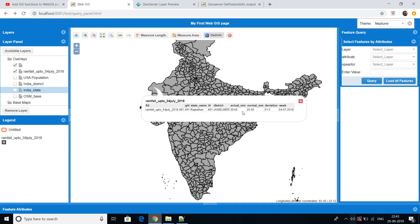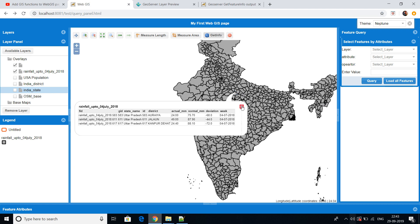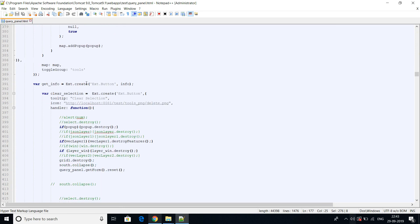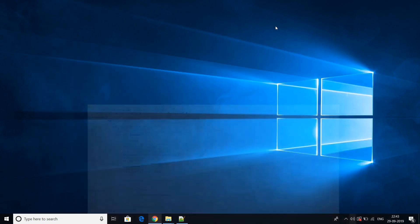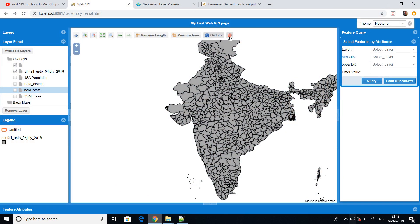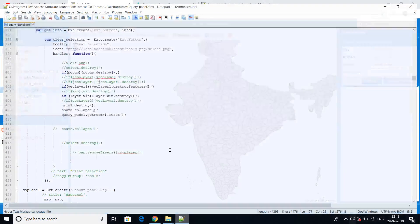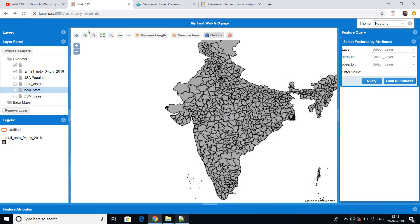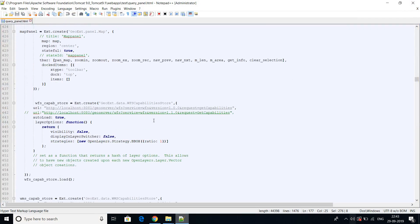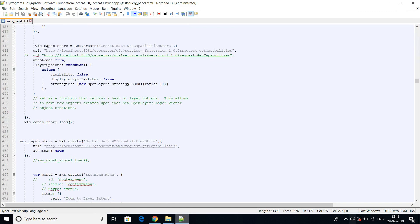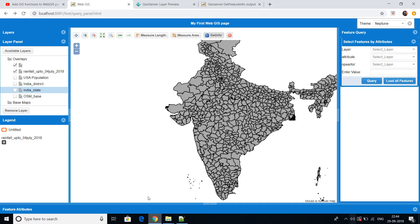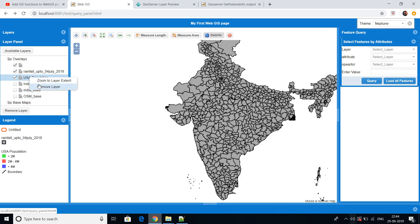We also have get feature info — click on a feature and you'll get its information. We have clear selection as well. This is the map panel, and these are the WFS capabilities I was talking about. I'm using the WFS service of GeoServer to access feature information. You can also right-click to remove any layer.